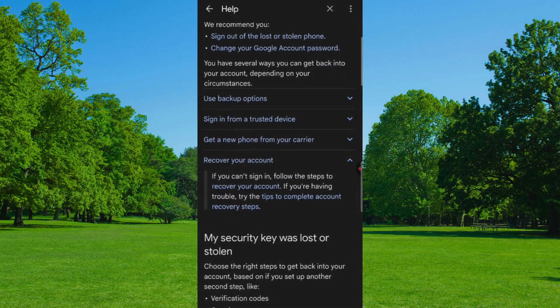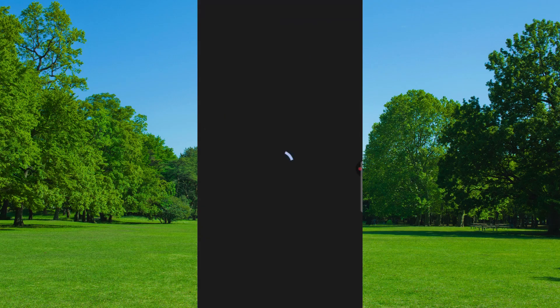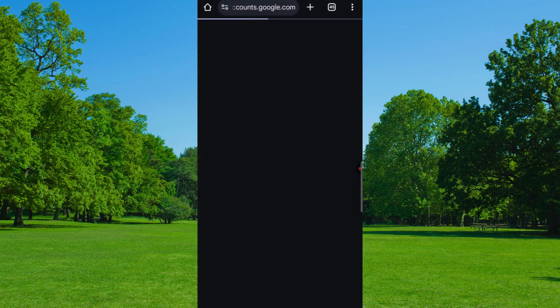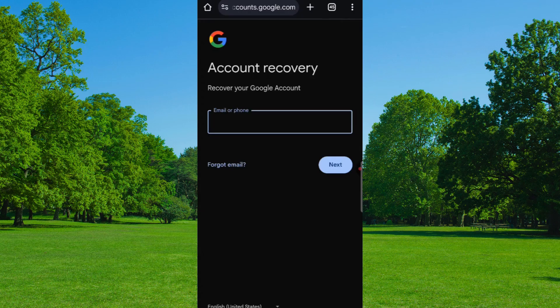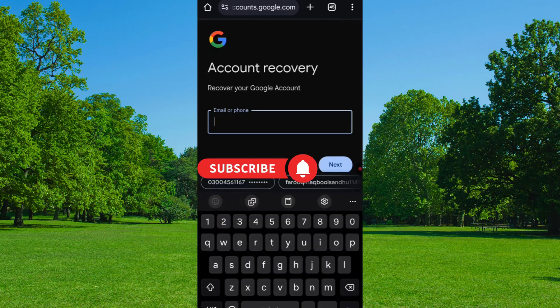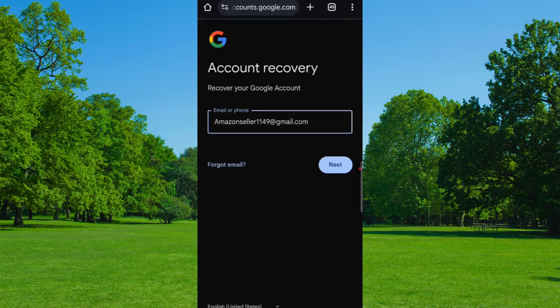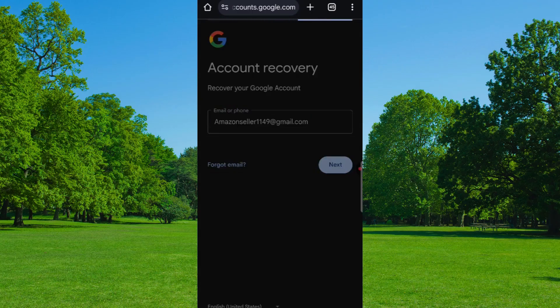Here you will see 'Tips to Complete Account Recovery Steps,' and finally you will find 'Go to the Account Recovery page,' so tap on it. The Account Recovery page opens. Now type the Gmail account that you want to recover, then tap Next.